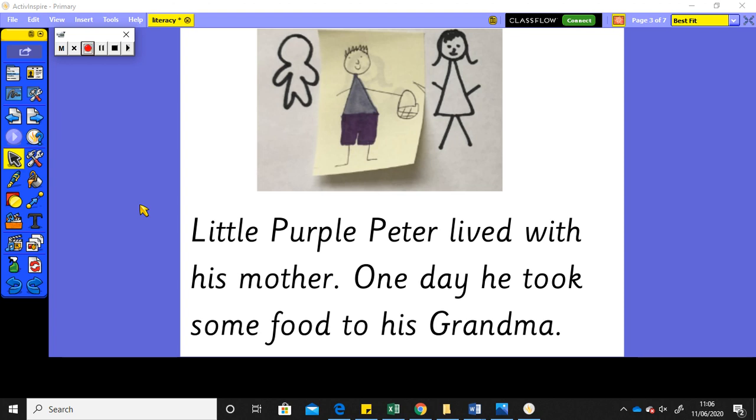Now, so far, we've written the opening and we've written the setting part of our story. So, I'm going to read back what I've written first, because it's always important to make sure we read our writing back, especially when we're carrying on the next day, so we can remember where we're up to.